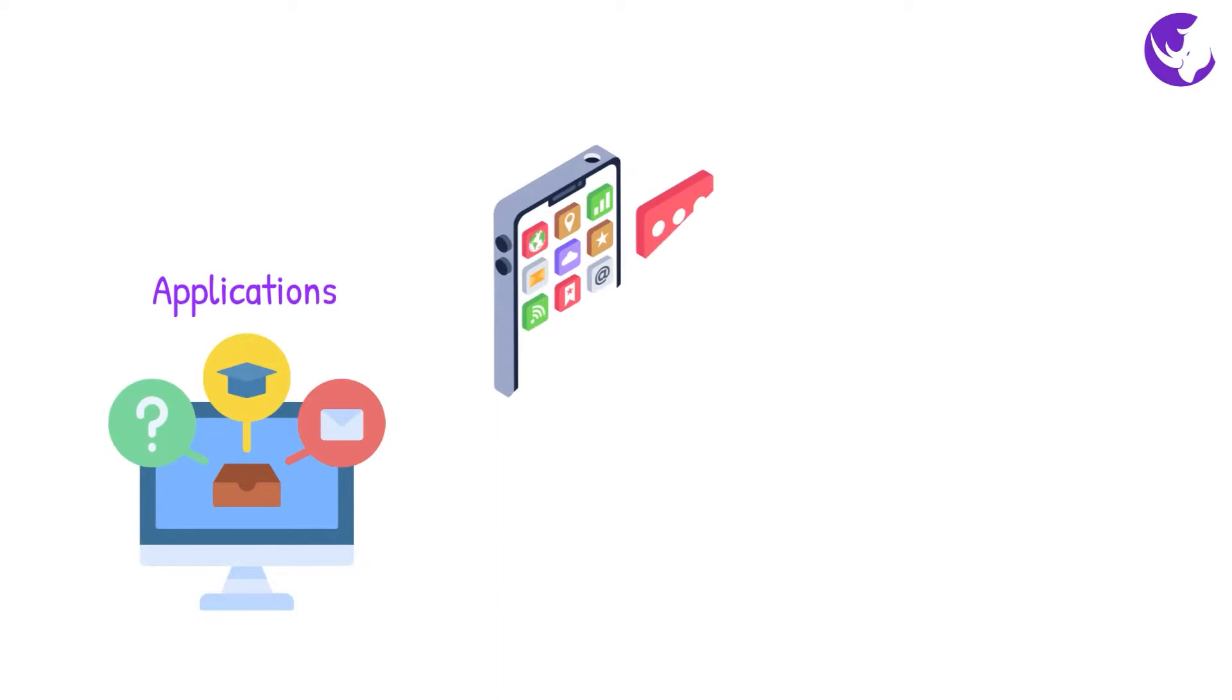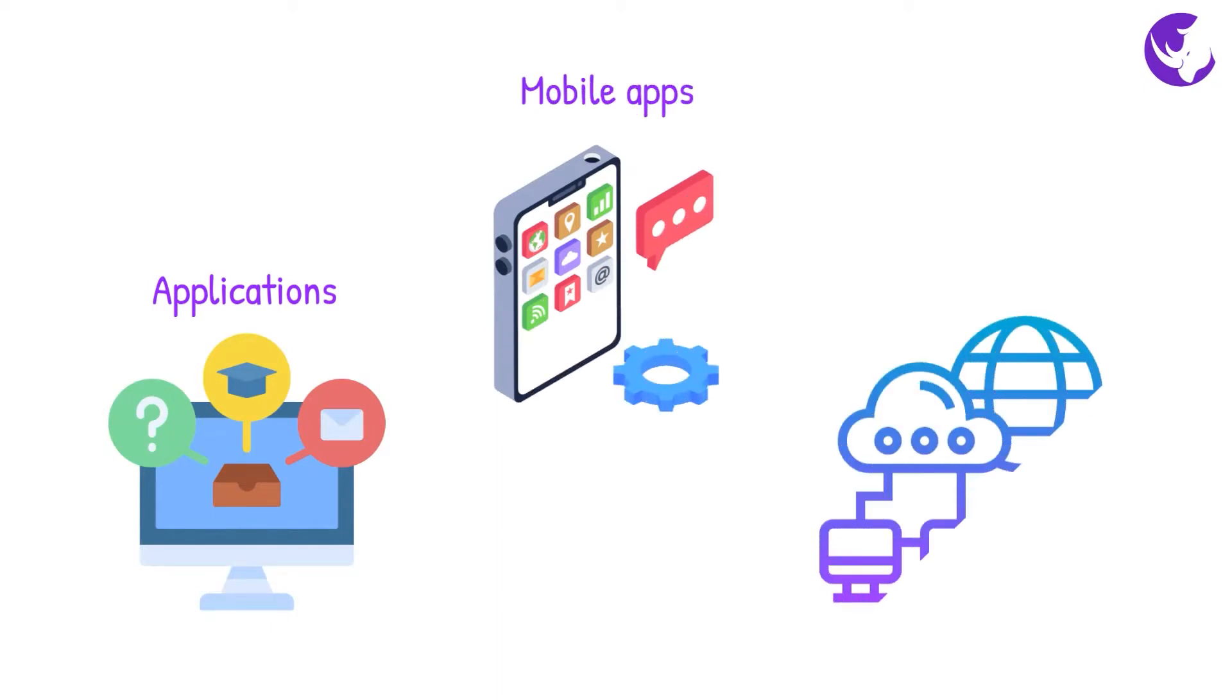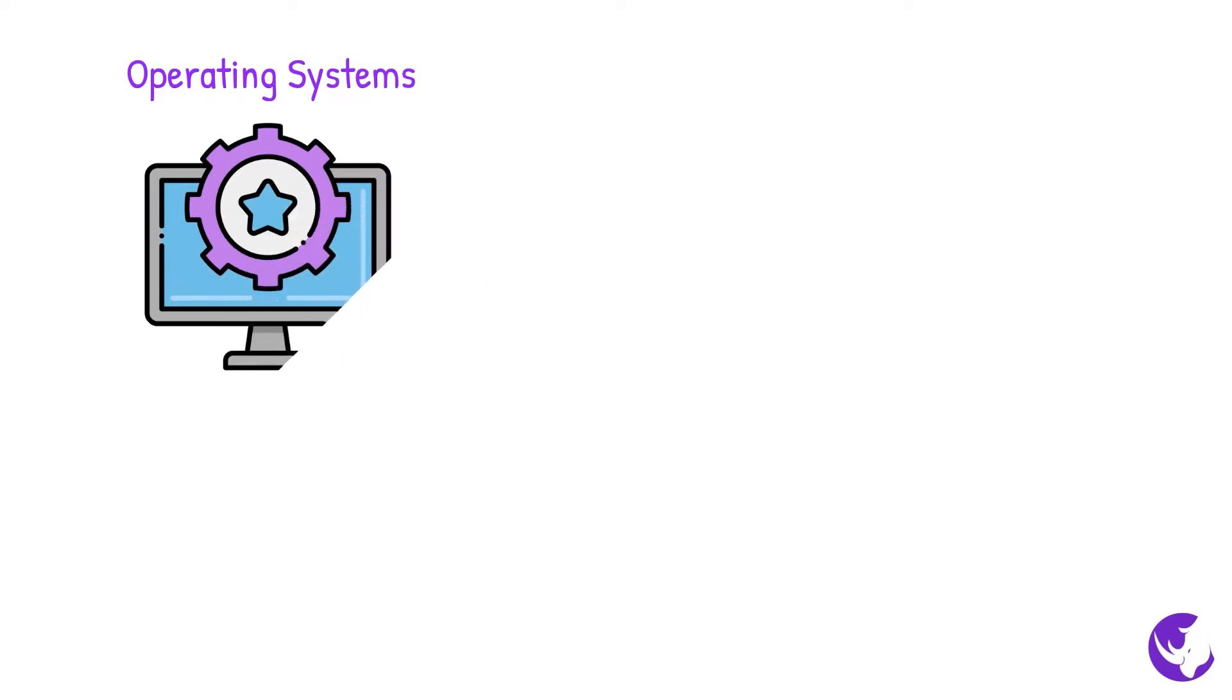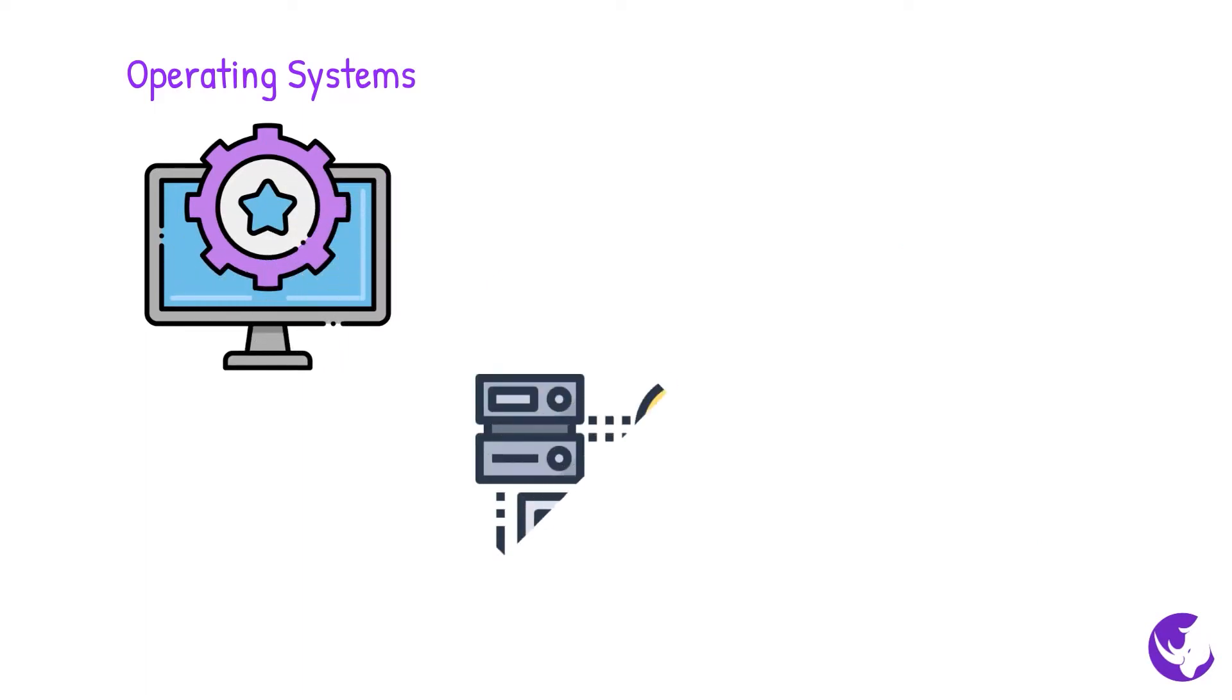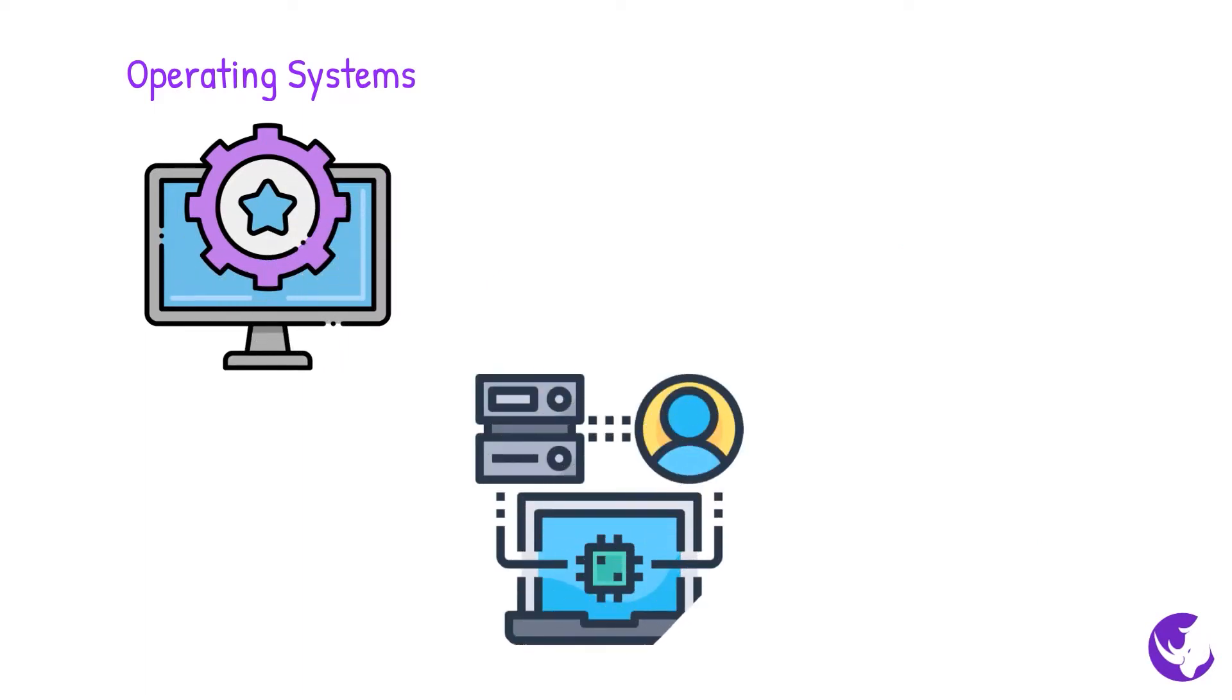Software can include the following: desktop applications or apps, mobile device apps, web server and related software, operating systems, network device firmware such as firewalls, routers, access points, switches, and more.